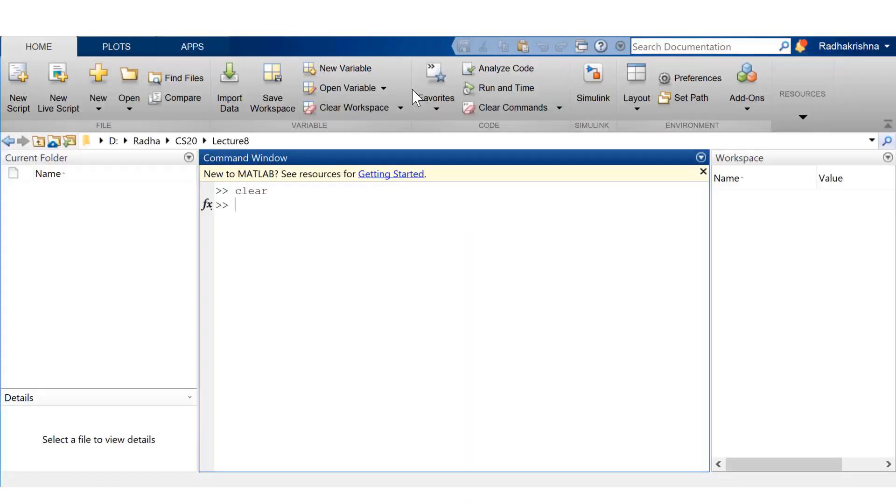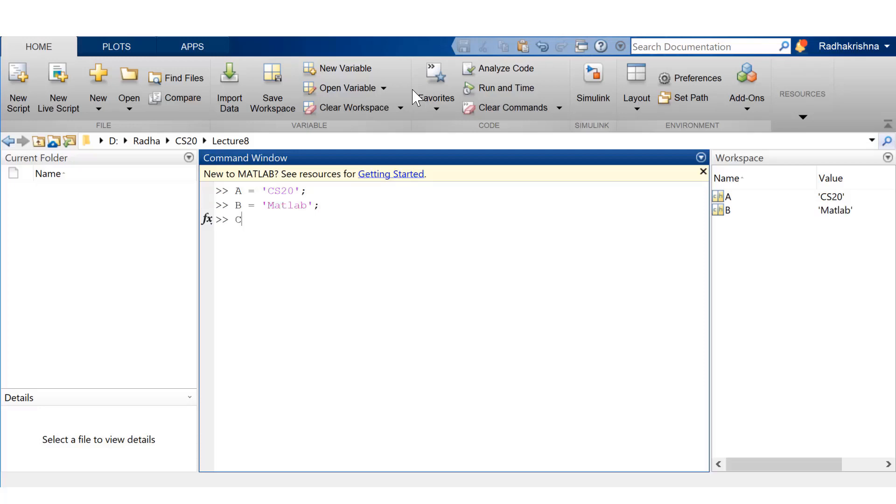Now, let's look at the character arrays in much more depth before venturing into string scalars. Okay, so let's get started. The first thing we want to try out is creating a character array. I've created A is C is 20, B is MATLAB. Both of them are within single quotes.